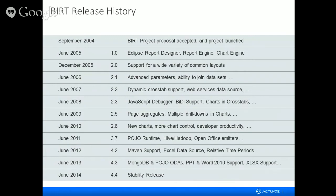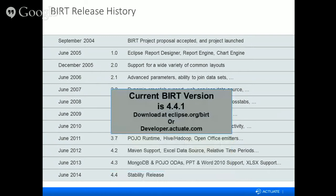BIRT is a mature product that has been around since 2004, with several major releases, each adding unique features. Most notably I like to call out dynamic crosstab support for data aggregation and summarization. The feature I gravitate towards most is being able to use a POJO as a data source — so if you have a non-traditional data source such as an IoT data source, as long as you can get to it in Java and pull it back, BIRT can use and display it. The current version of BIRT is 4.4.1, available at eclipse.org/birt or developer.actuate.com.